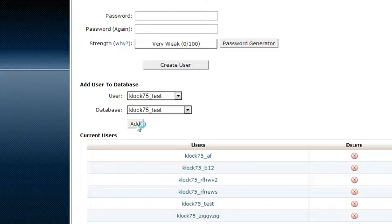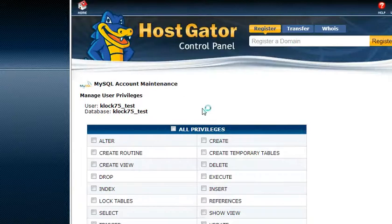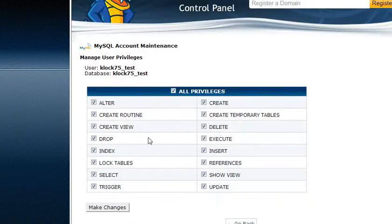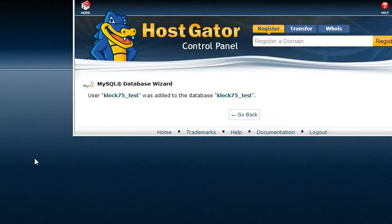And then click on add, all privileges, make changes, and that's it.